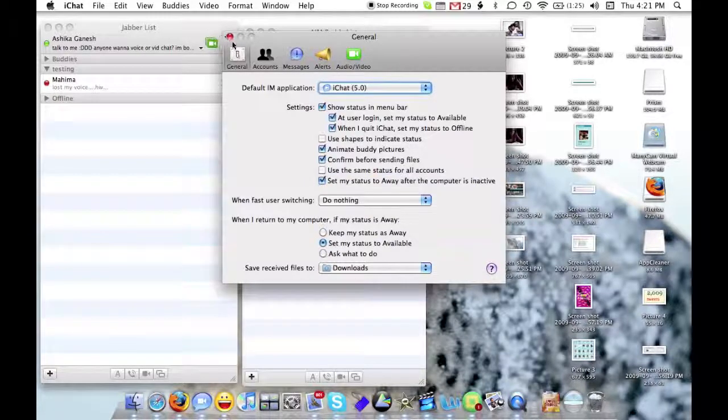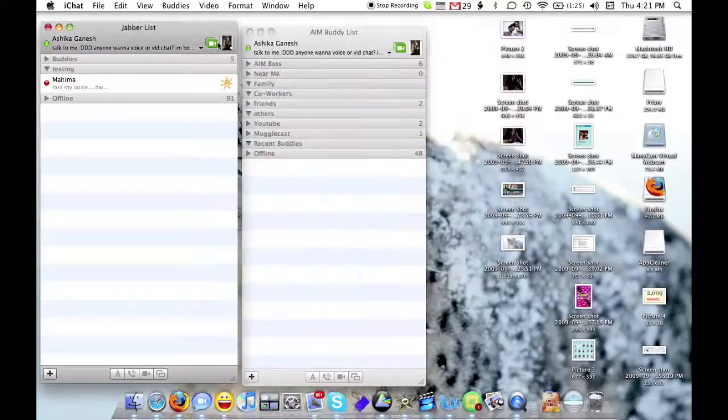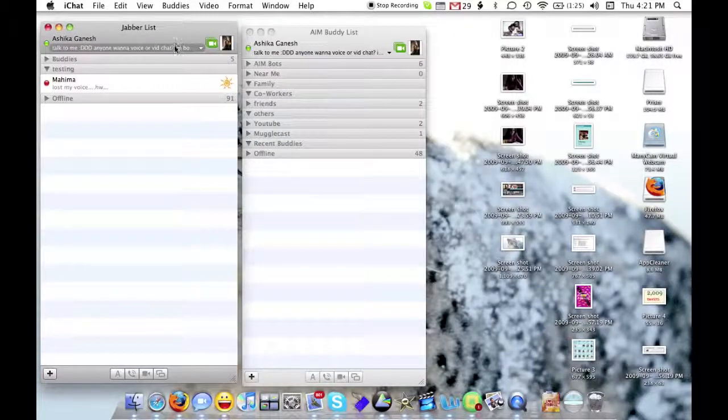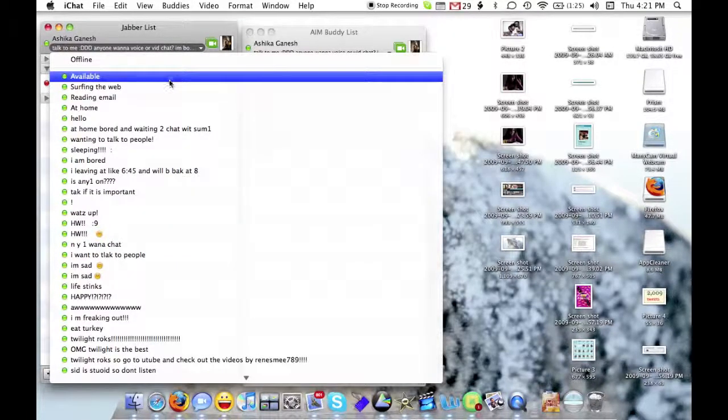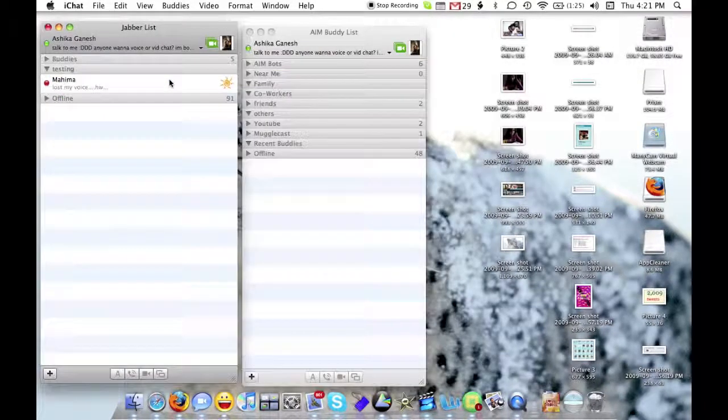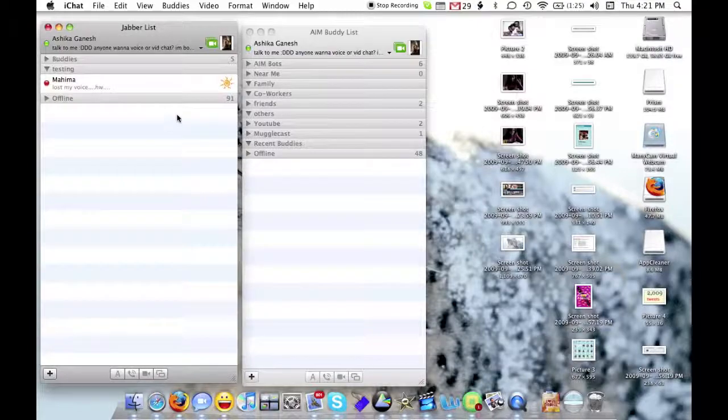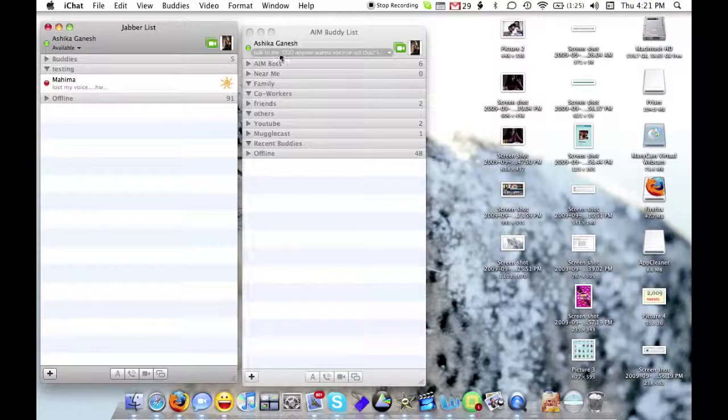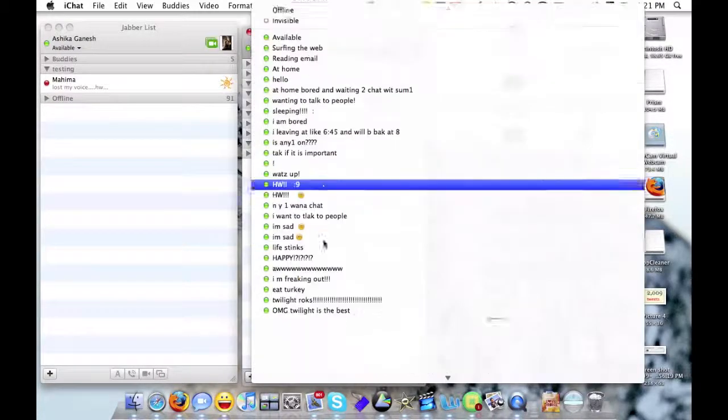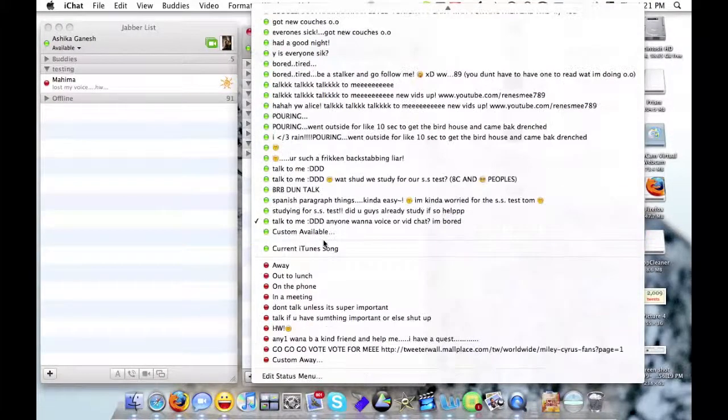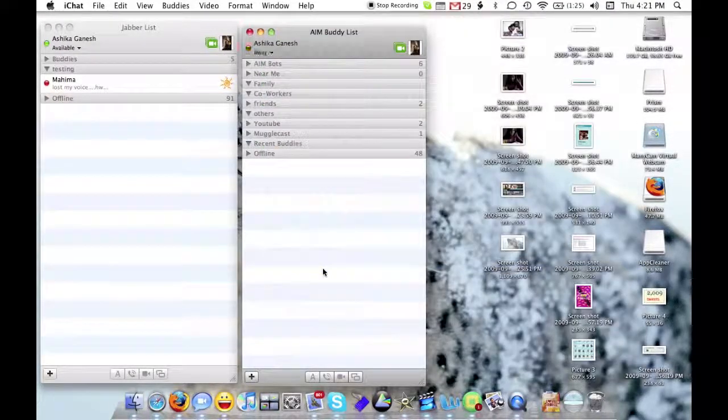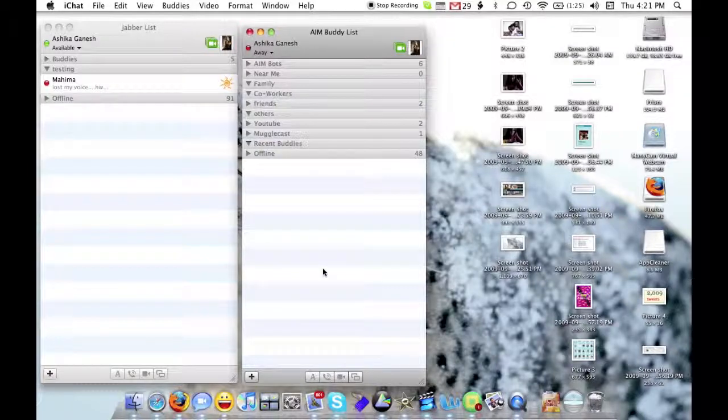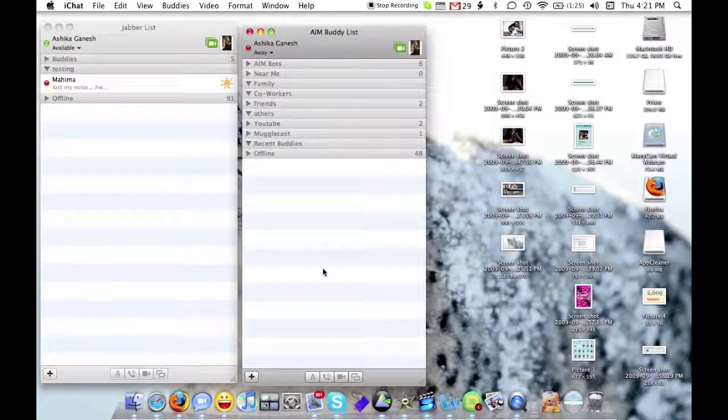and now if you close out this window, you can change stats. On this Gmail account, I can change mine to Available, while I keep this one on my AIM to Away. That's how to change multiple statuses.